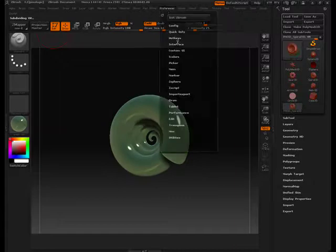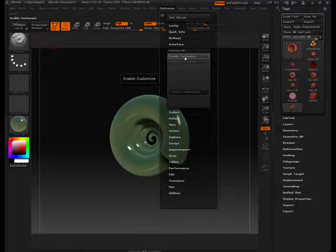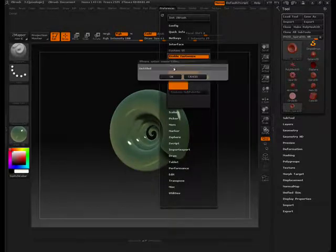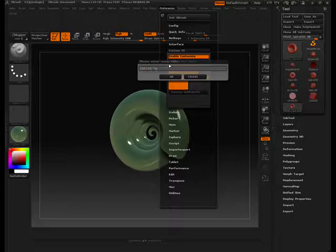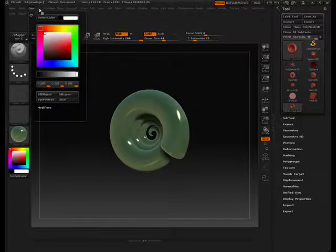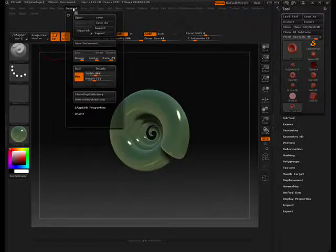What we're going to want to do is go to our Preferences, go to Custom UI, and enable our Custom UI. Then I'm going to say Create New Menu. We're going to call this 'Custom Menu.' Now that I have a custom menu, you'll notice it gets placed in between Color, Demo, and Document.